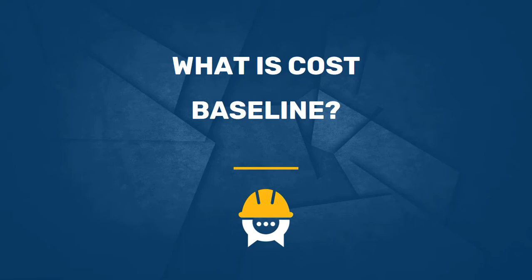In a nutshell, a cost baseline is a predefined metric of a project against which we measure the project's progress in terms of cost.